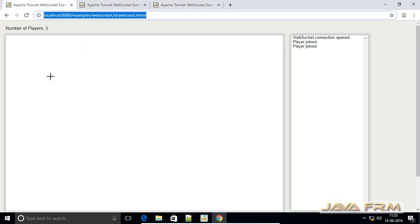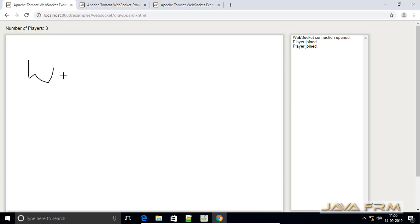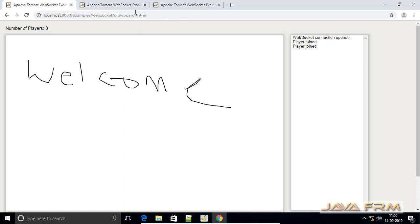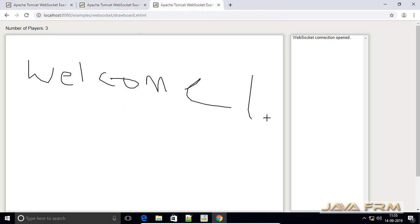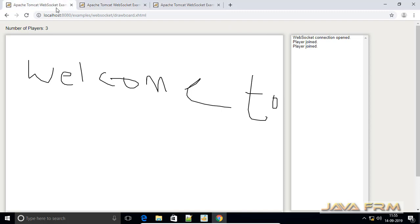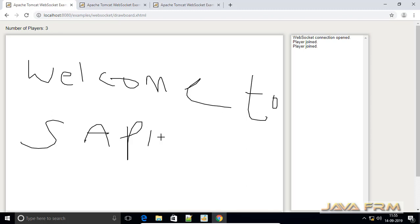I am going to write some text. It is a multiplayer drawing game. I am able to execute this WebSocket example in Tomcat 8.5 using SAPMachine JDK.